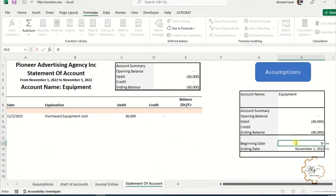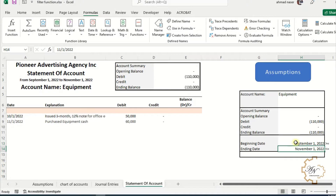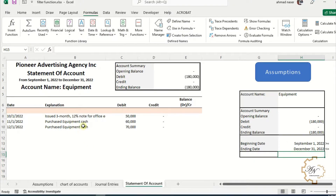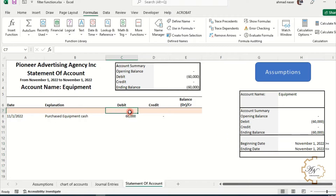If I change the opening date, the report will update. The same applies when I change the ending date. If the dates are out of range, an error will be displayed — we will see and solve that later in this video. Let's move on to the opening balance.